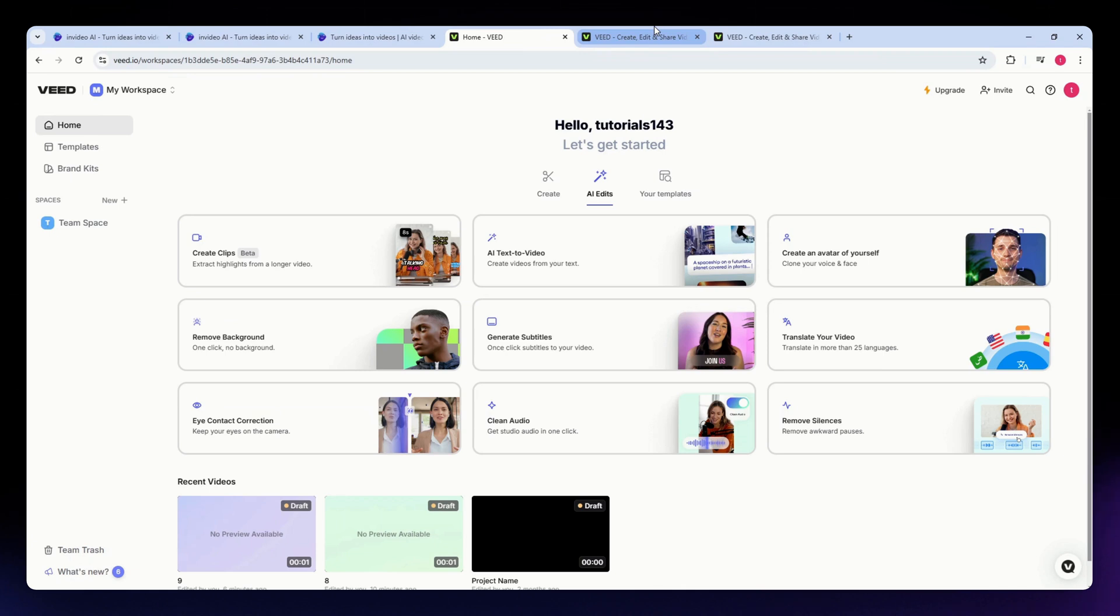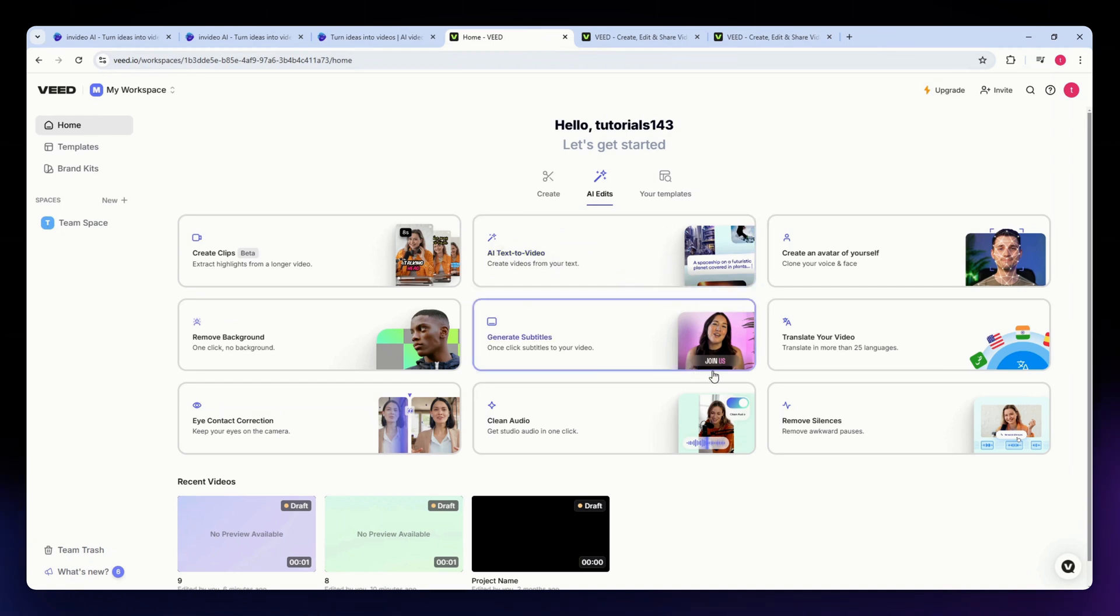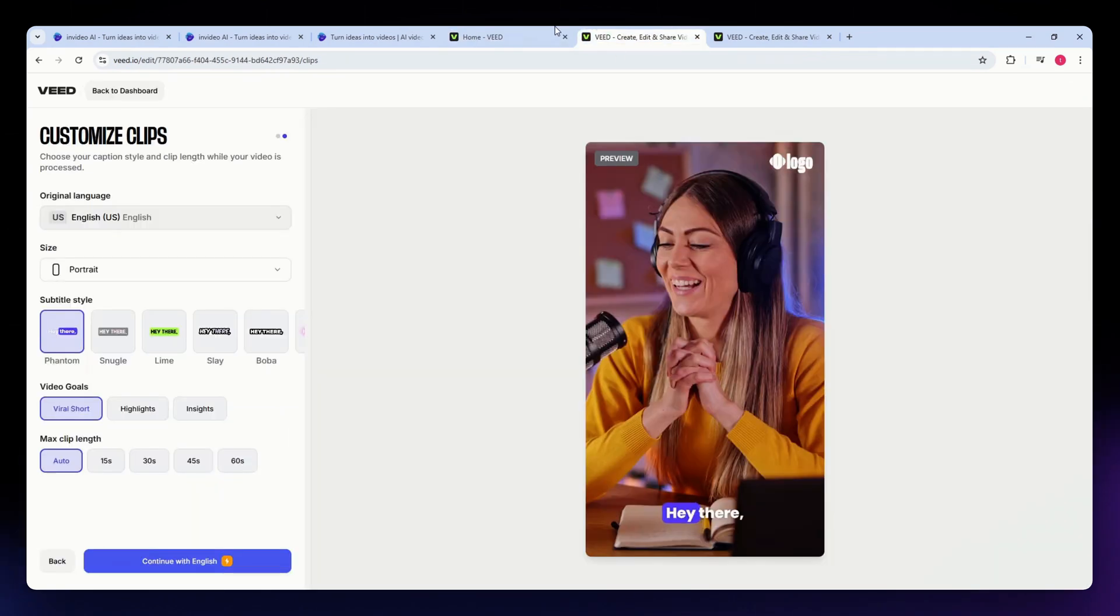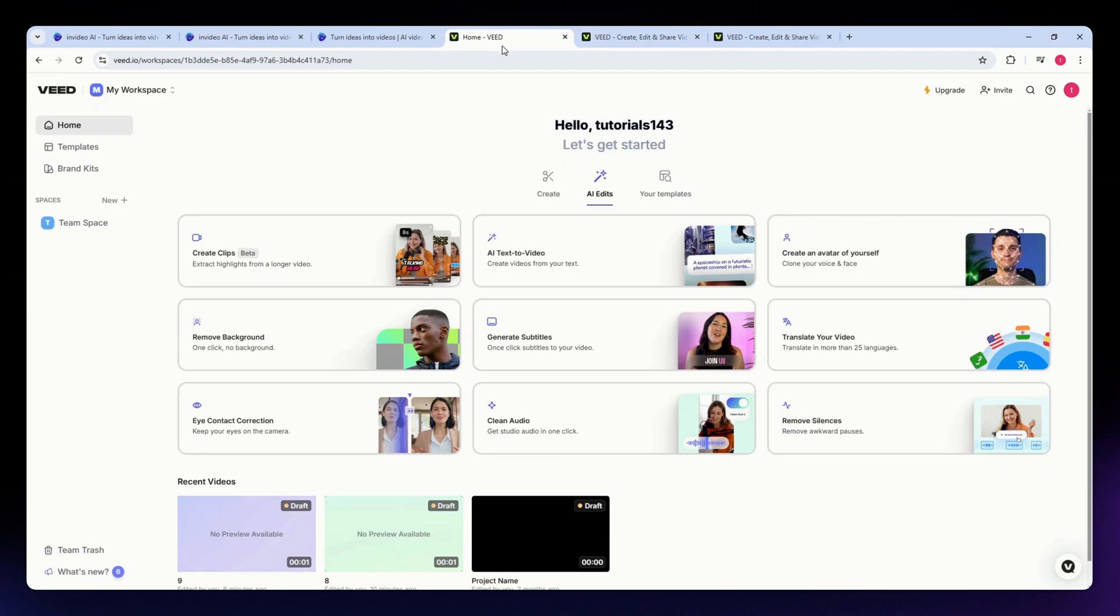For the pros of VID.io, it has a beginner-friendly interface, subtitle transcription features, basic tools for quick editing, and audio tools for background noise removal. Now for the cons, it has limited stock media and customization options, and fewer options for high-quality exports and aspect ratios.